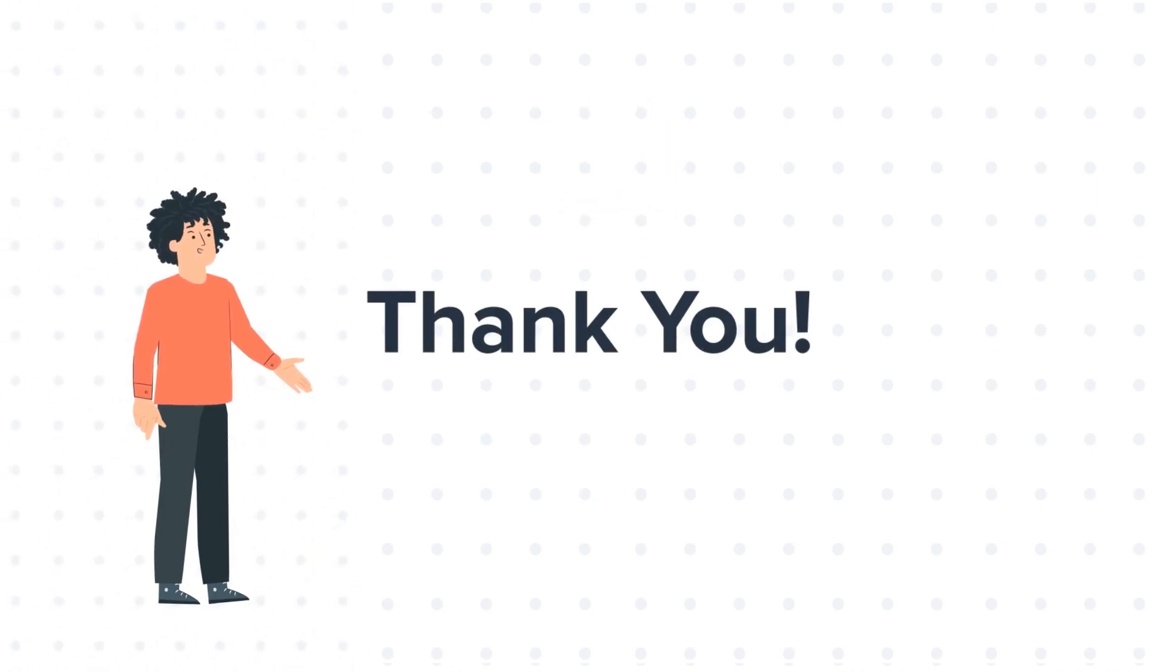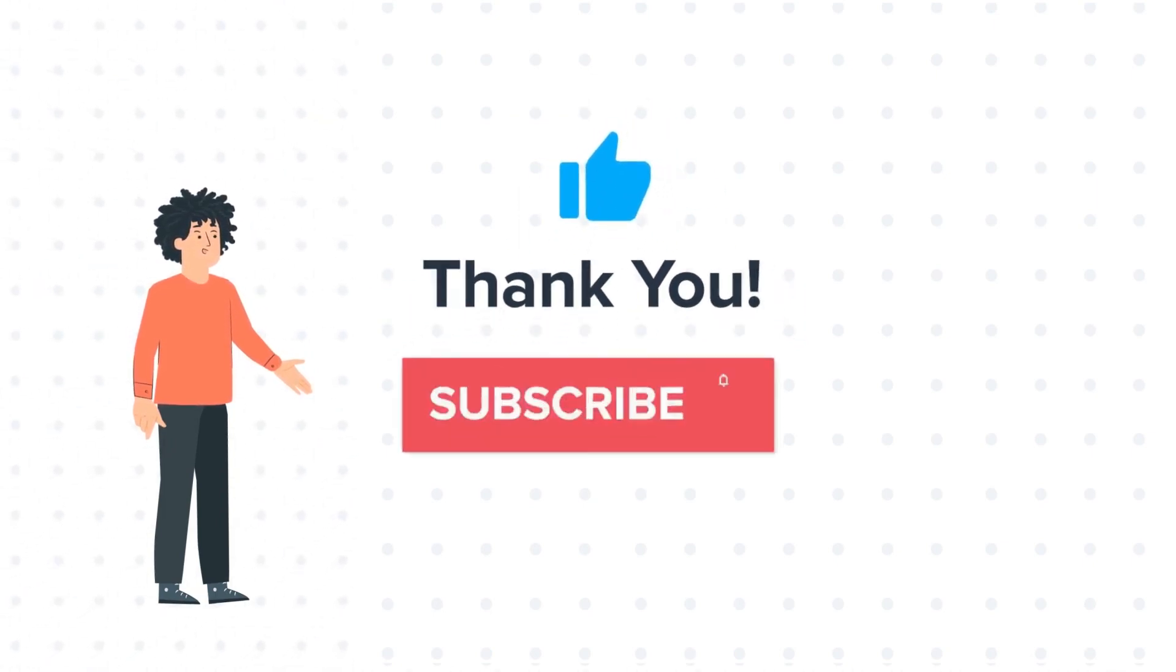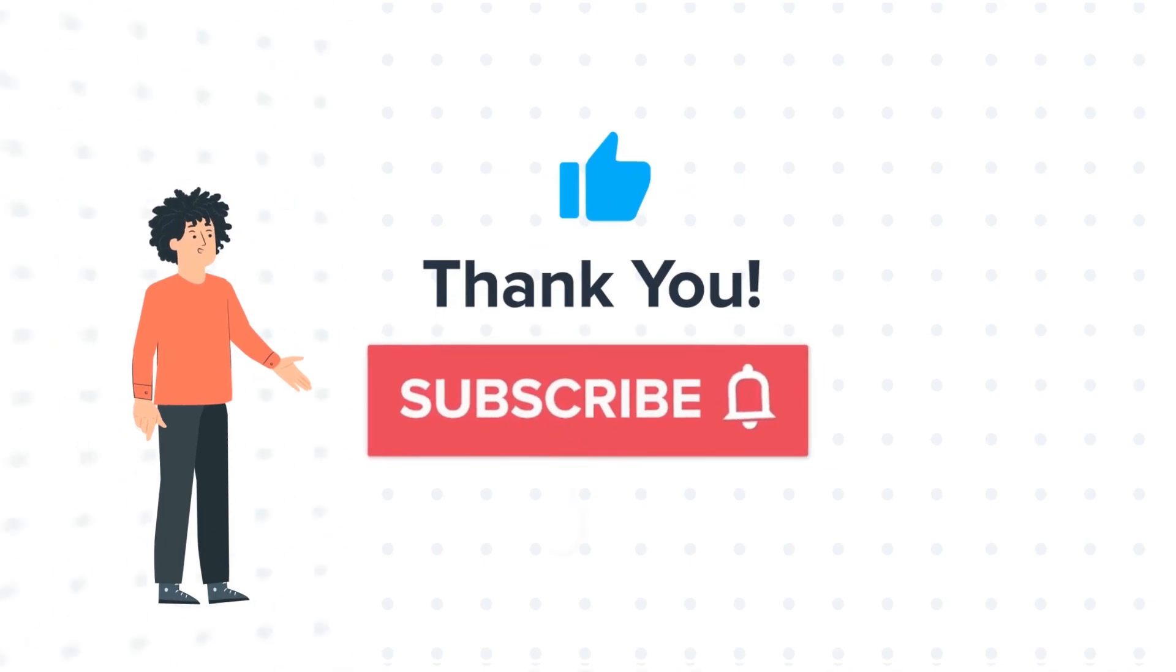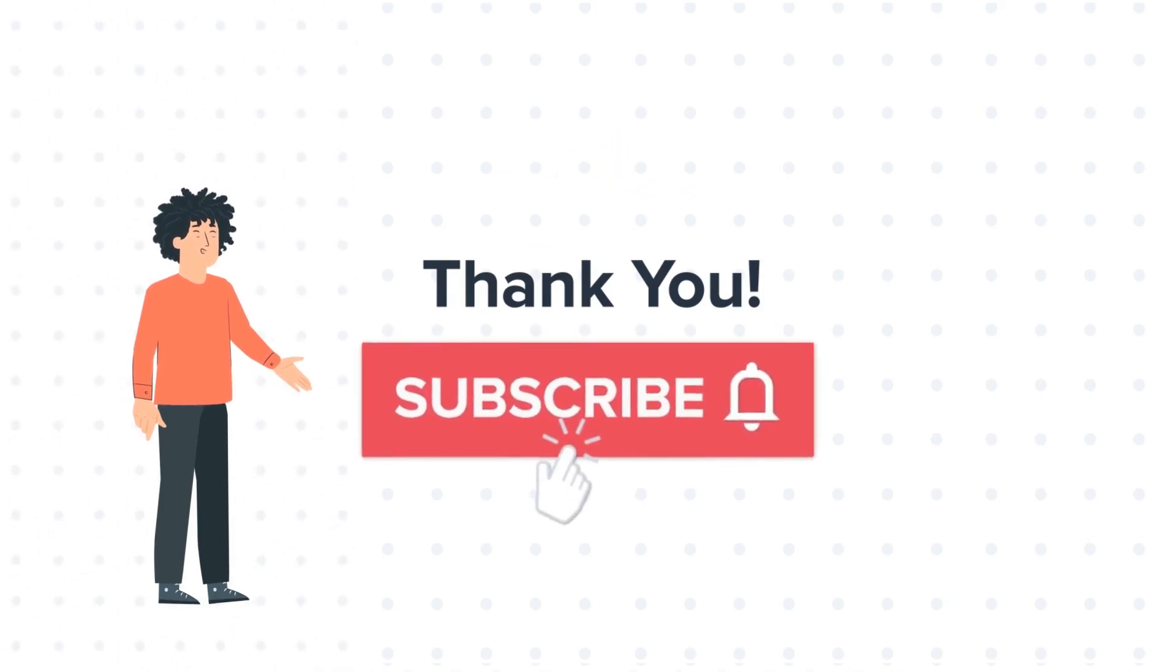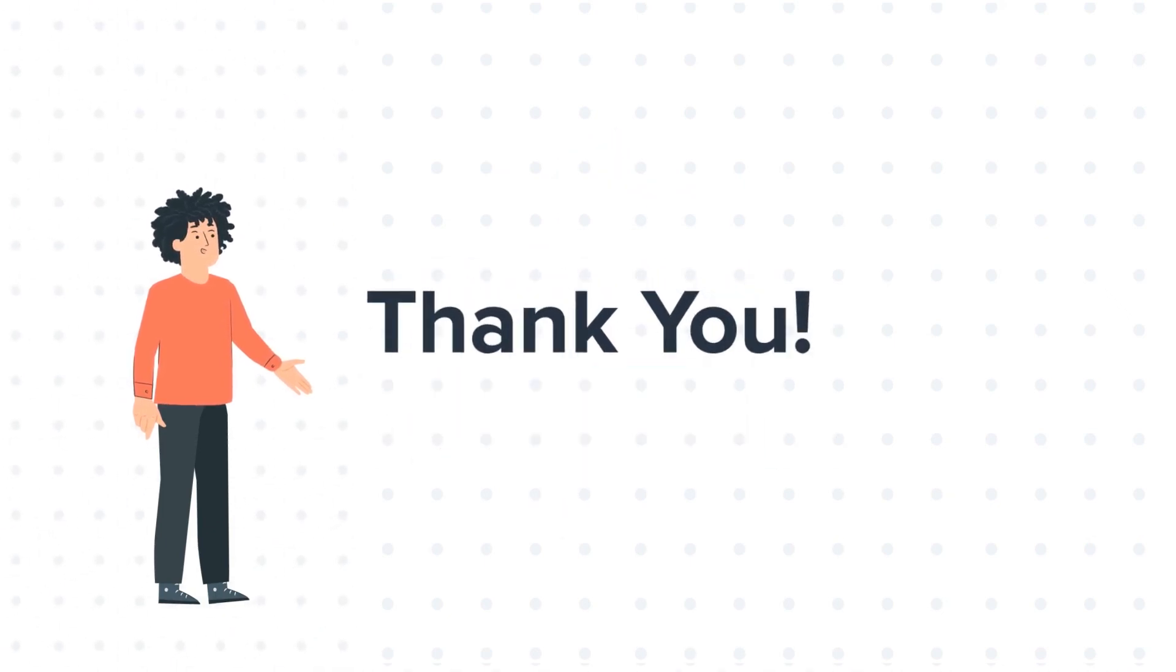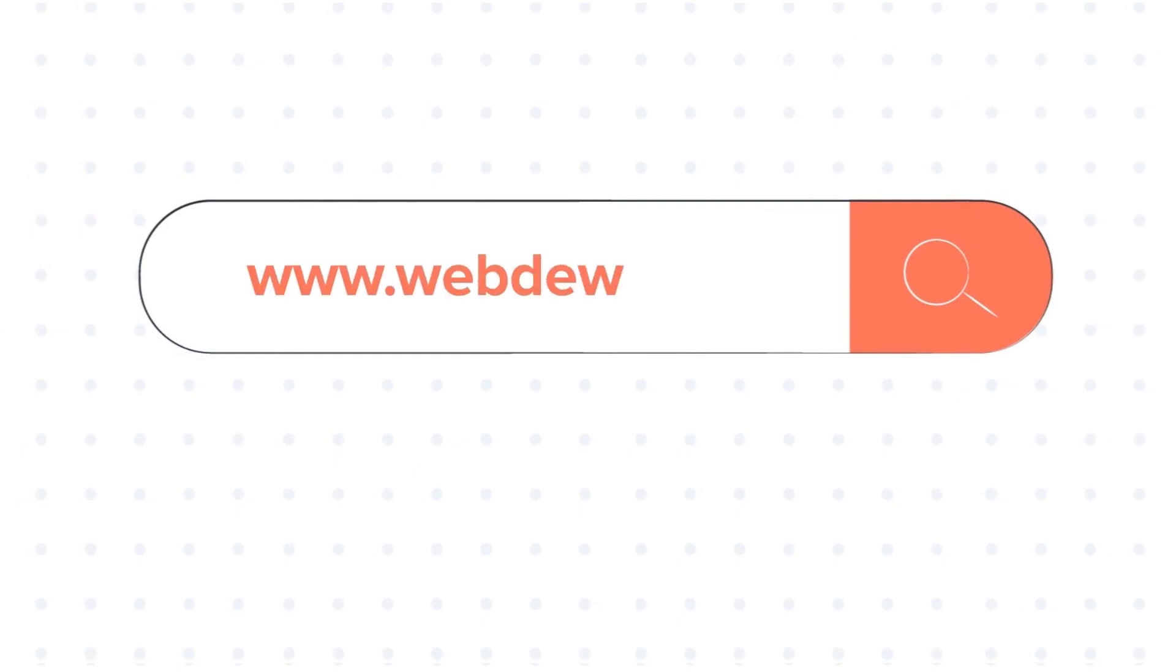If you like the video, give us a thumbs up and press the bell icon to subscribe to our channel. To know about our HubSpot services, visit us on www.webdew.com.